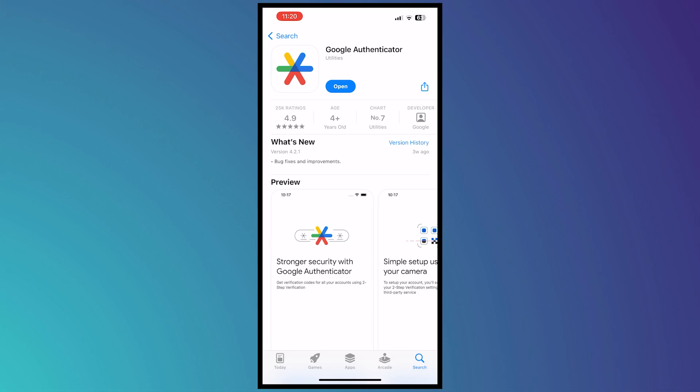So first of all, what you want to do is download your Google Authenticator from App Store or Play Store and make sure that it's updated and you don't have the update button available on this app. So once you have made sure it's updated, you may now open the app.